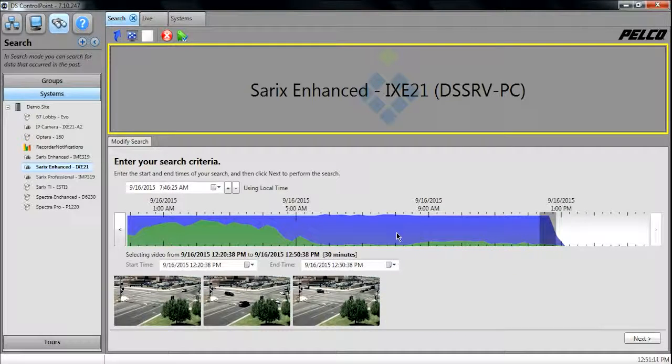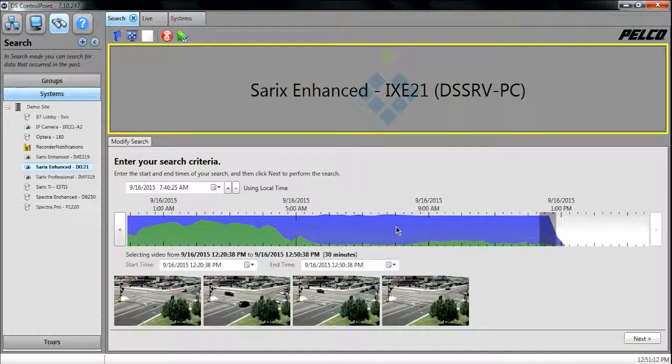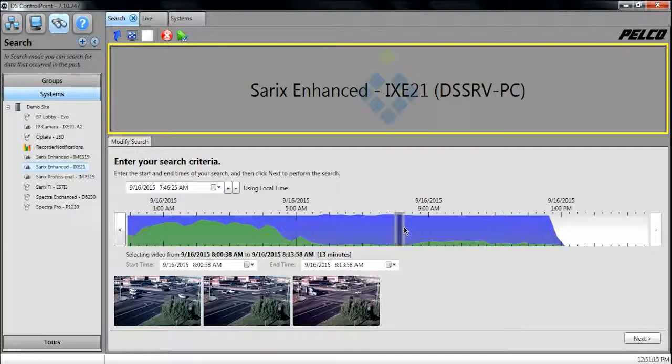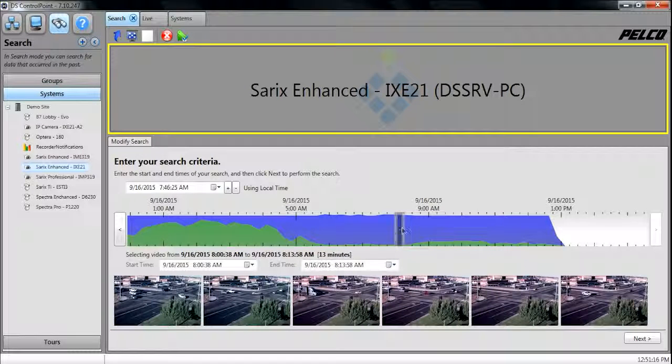For this example, we'll use 8am. Highlight the section you want for recorded video, then hit Next.